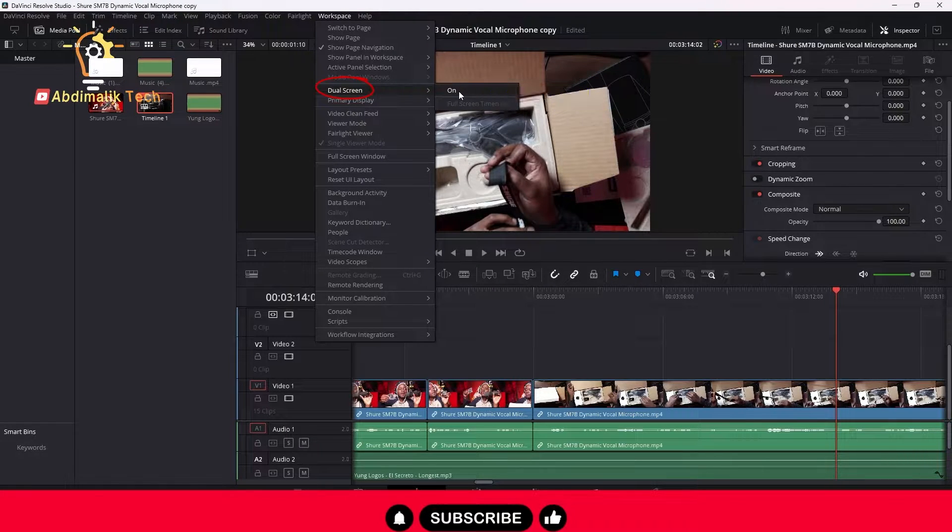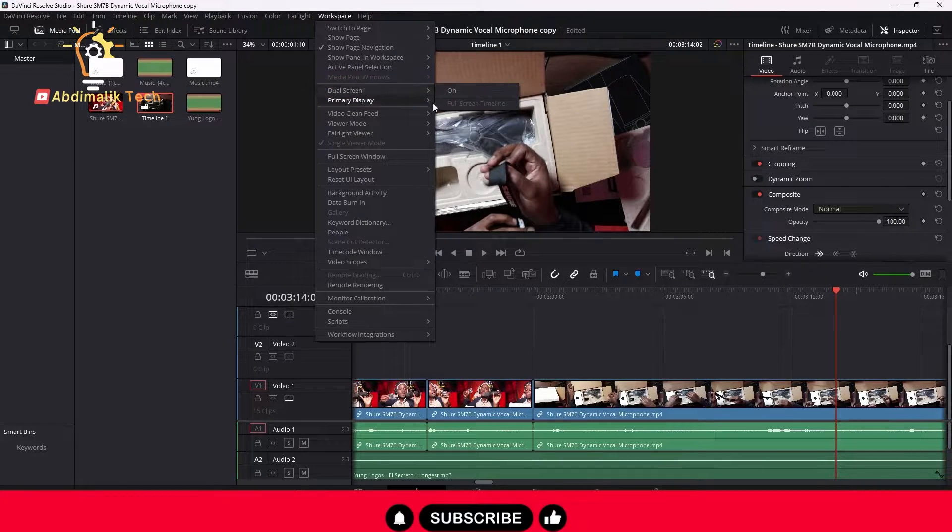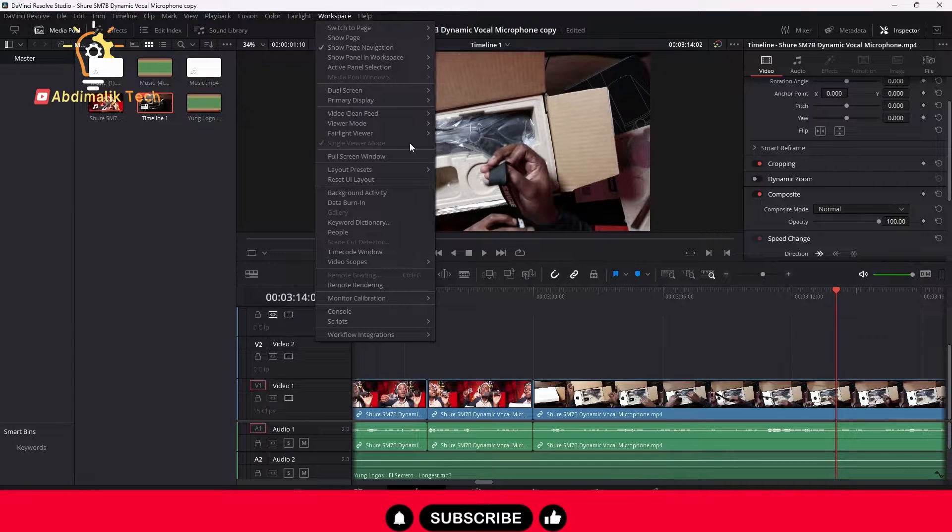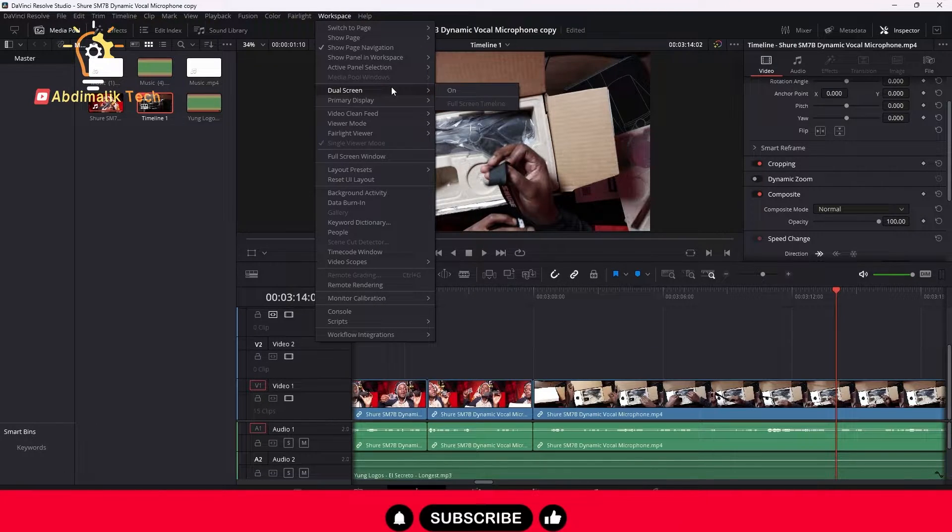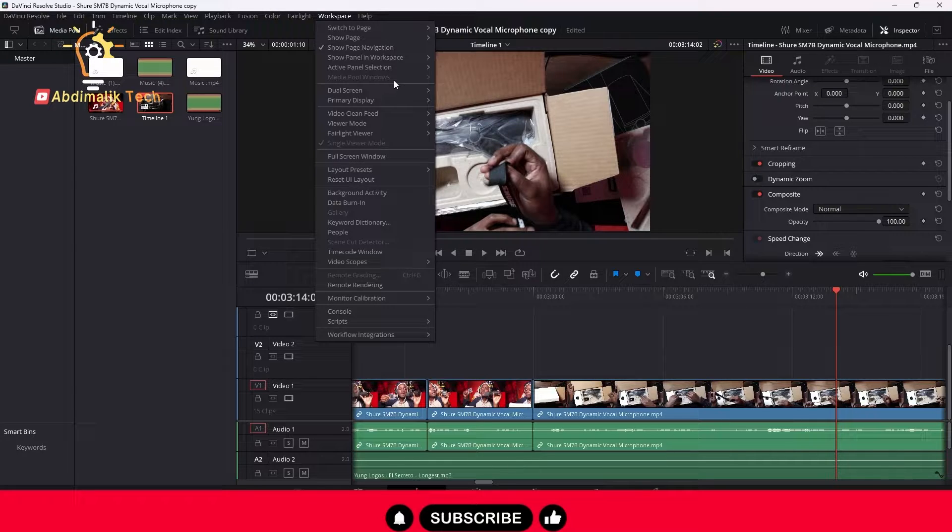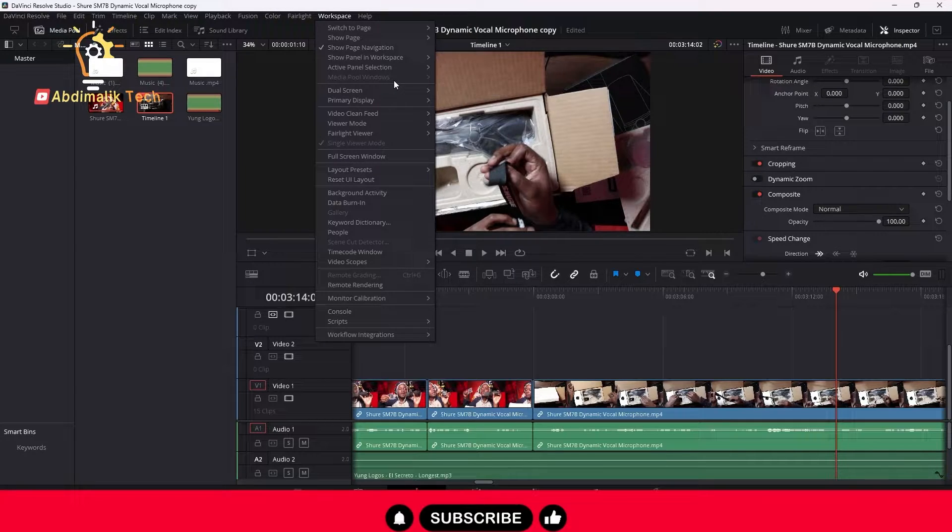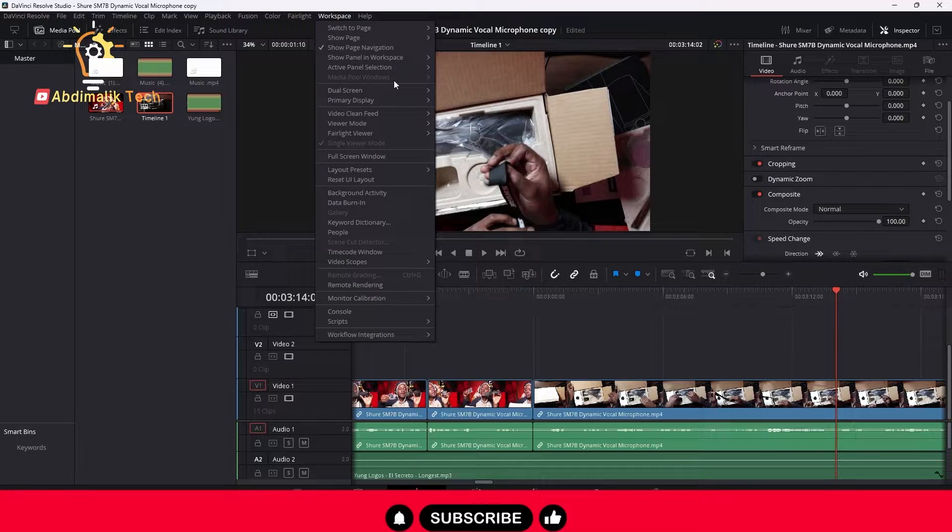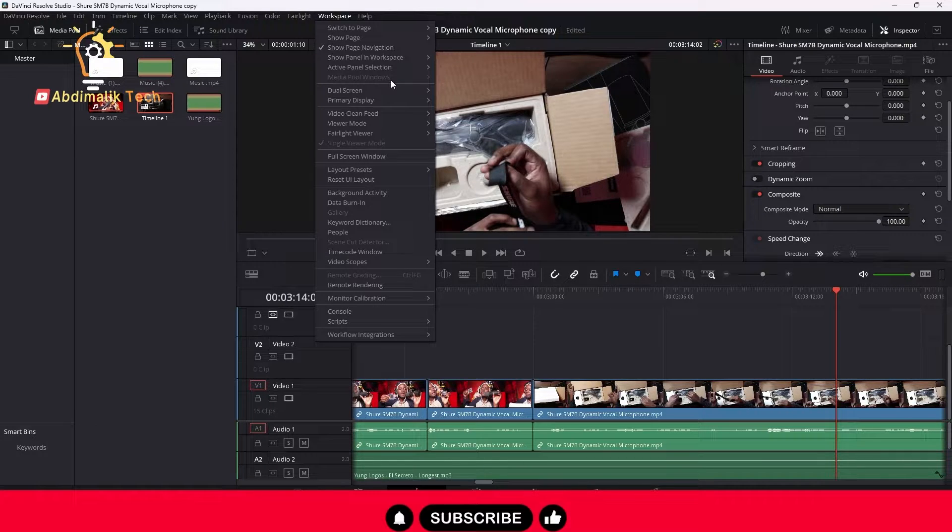...is this right here, Dual Monitor or Dual Screen, is turned off or unchecked, so that way this is not going to interfere. If you have that on, it's going to interfere with you having the preview window being displayed on a whole separate monitor.